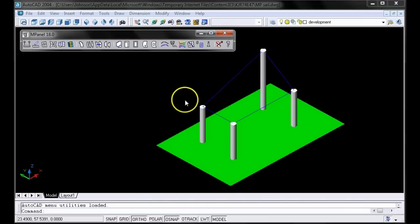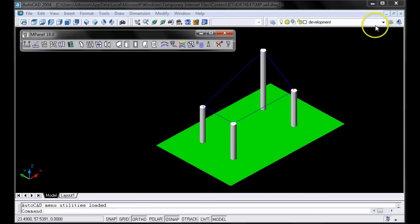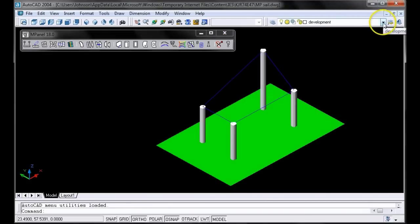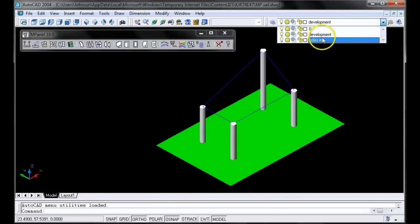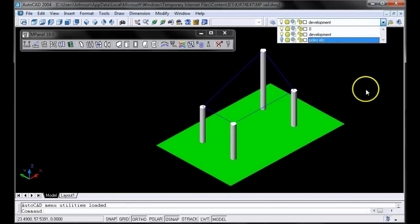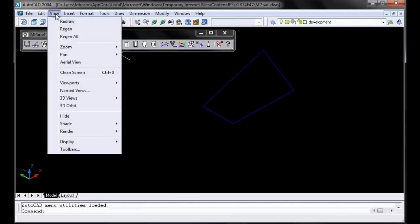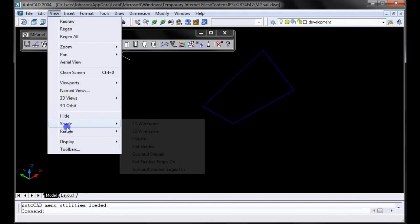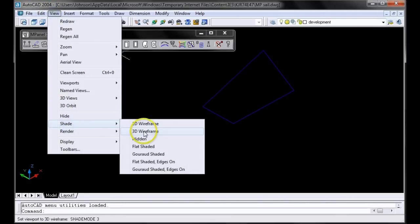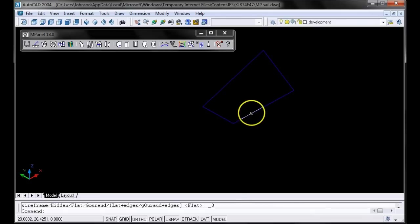It might be a little confusing when we're trying to work with the mesh, so we'll hide the layer that the poles are on so that we just have our mesh. We'll also change our view to 3D wireframe, since that's the view we generally work in.